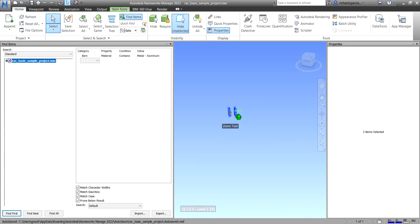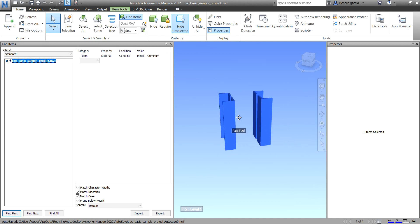That's how you use Find Items — it's not that difficult. In the next lesson I'm going to show you how to save your current search and how to save Search Sets. But for now, that's how you use the Find tools. Hopefully you learned something from this video. Thank you for watching, guys — have a nice day!